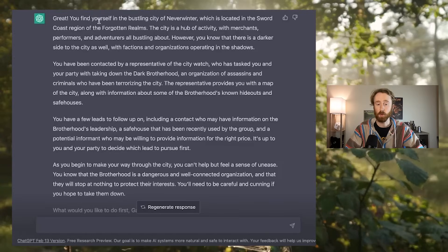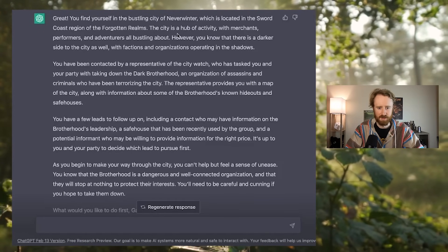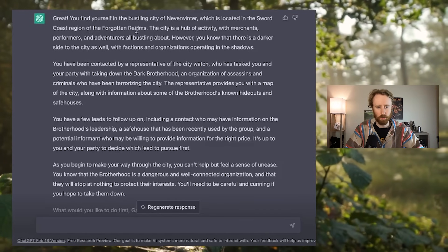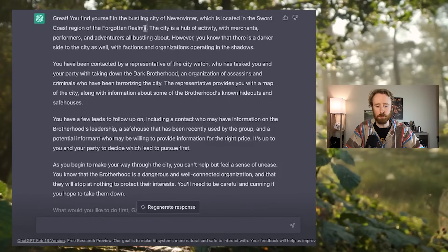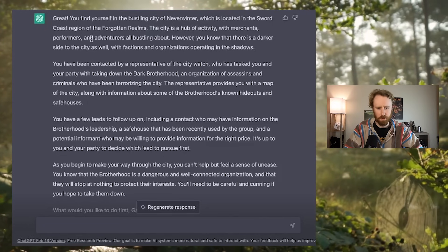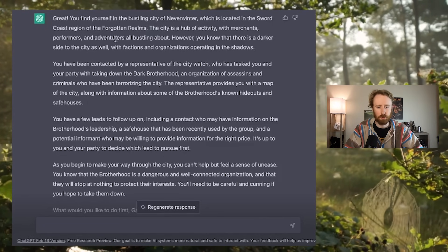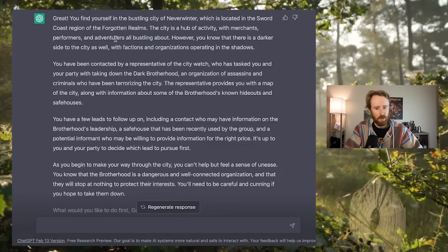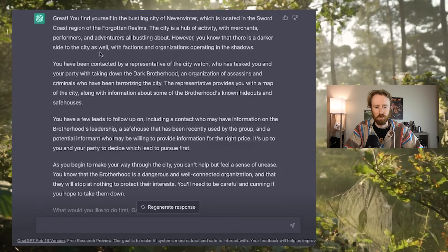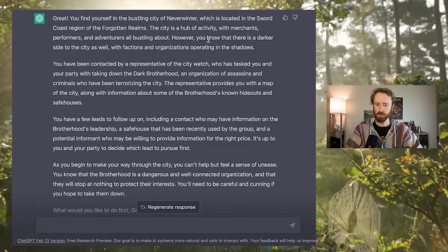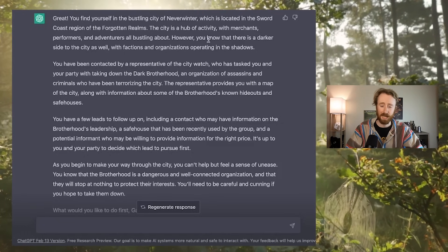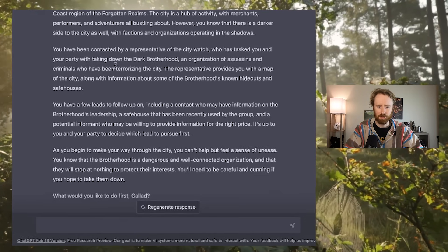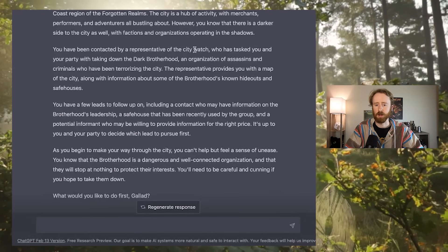Alright, so here's what we're beginning with. You find yourself in the bustling city of Neverwinter, which is located in the Sword Coast region of the Forgotten Realms. So it's actually playing off of some actual official D&D settings. The city is a hub of activity with merchants, performers, and adventurers all bustling about. However, you know that there is a darker side to the city as well, with factions and organizations operating in the shadows.